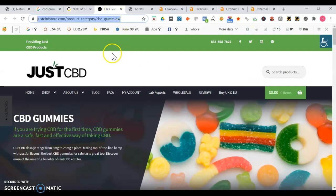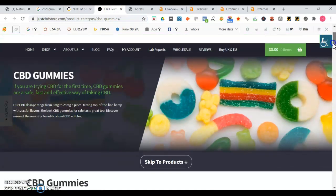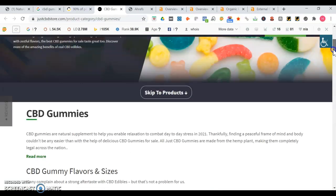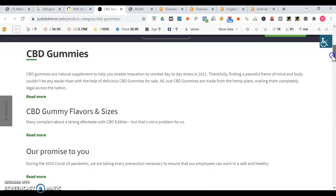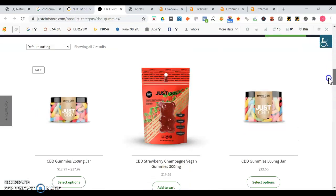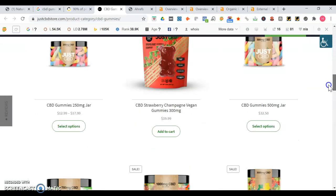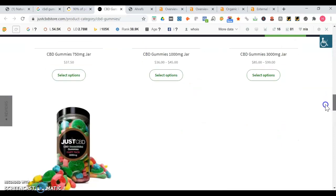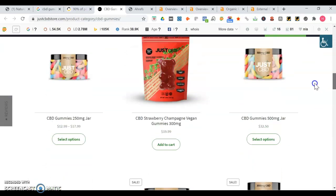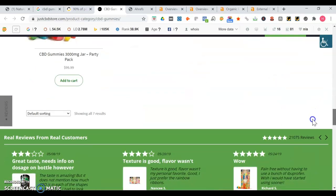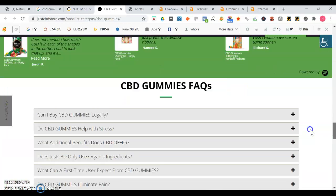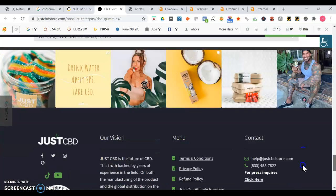So here we're going to go to justcbdstore. So this is their page about CBD gummies. You see they mention a little bit about what their gummies are.